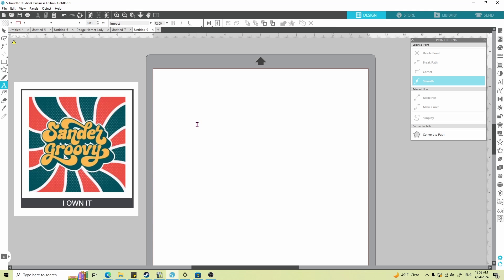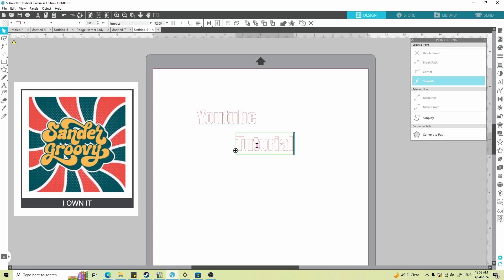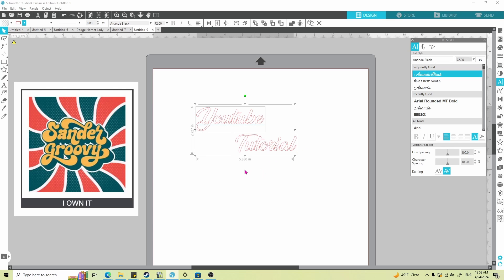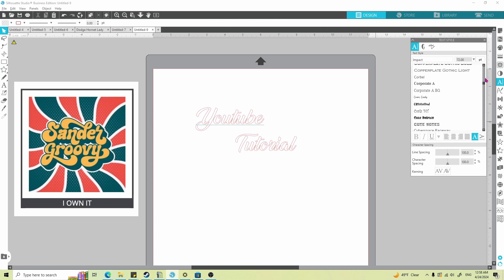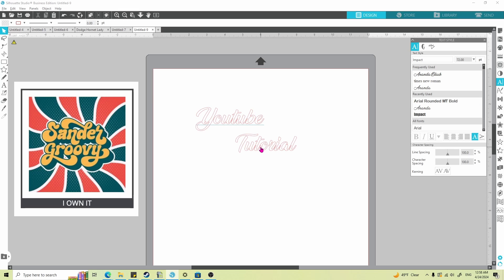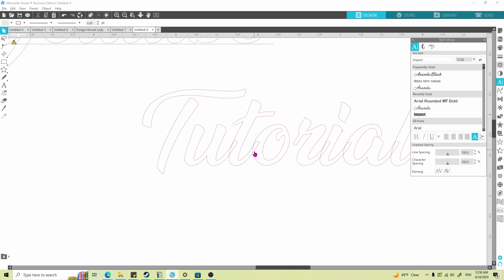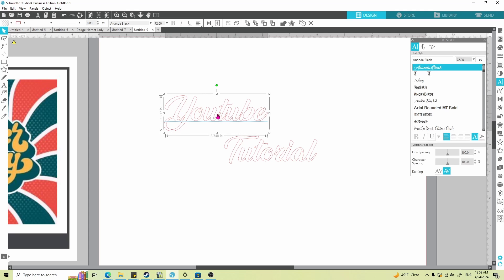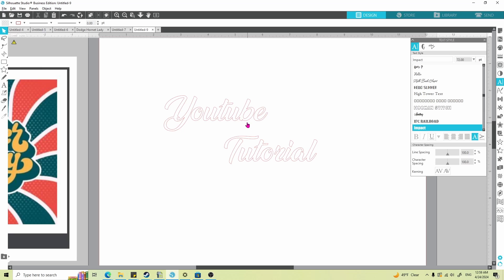First we need a font. I'll press T for text and type 'YouTube Tutorial.' I'm going to pick a font that's a little fancier — I love Impact, but I'll go with my old standby, Amanda Black. One thing to know with this font and fonts in general: some have overlapping letters. If you're cutting this out of vinyl, overlapping letters will cause cutting problems when you weed. So the first thing to do is weld it — that connects everything that overlaps into one piece.